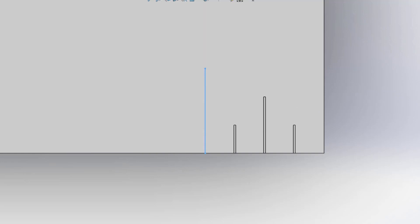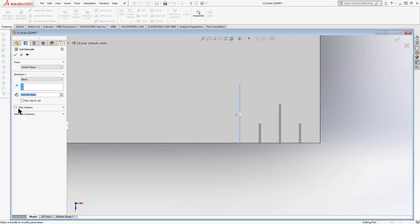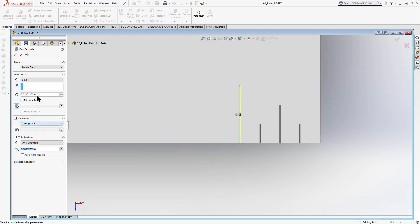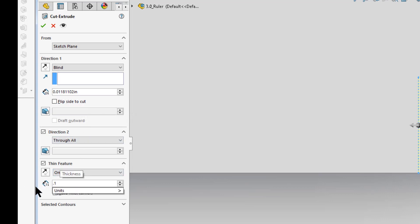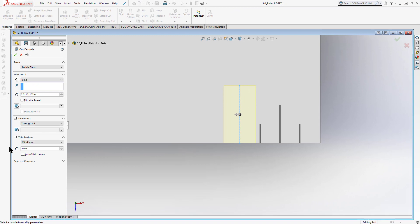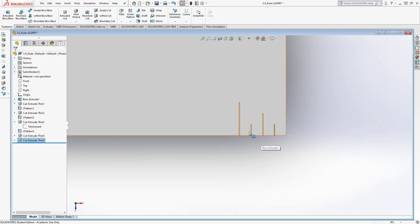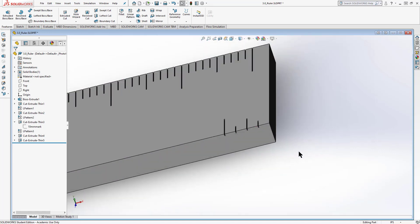Exit the sketch, go to the feature tab, and do an extruded cut on that mark. The depth is 0.3 millimeters — that's 0.01181102 inches — and 0.1 millimeters on the thin feature mid-plane. It's a tiny little line. Roll the part over and you can see all cuts are the same depth.